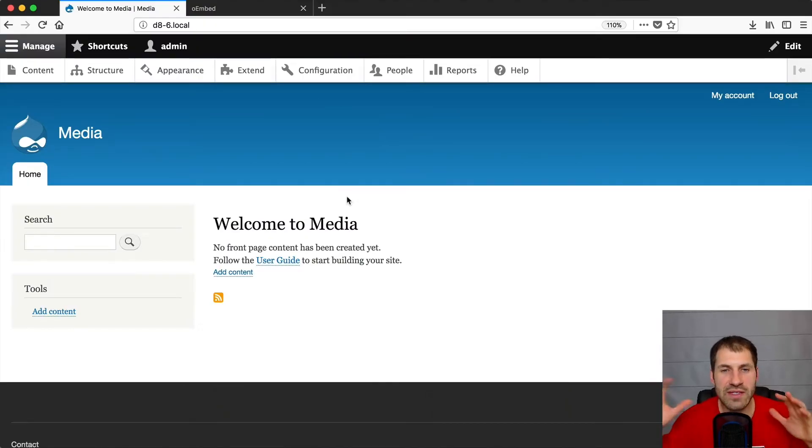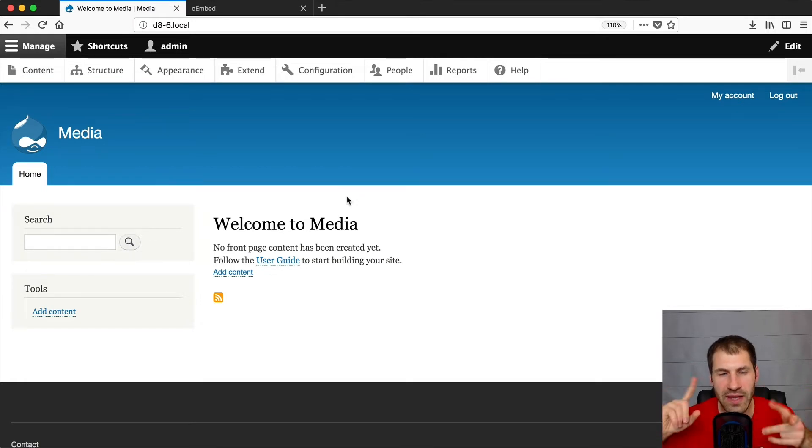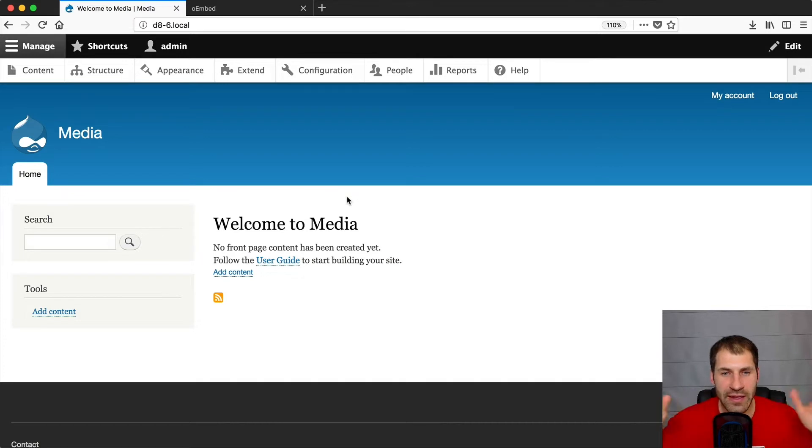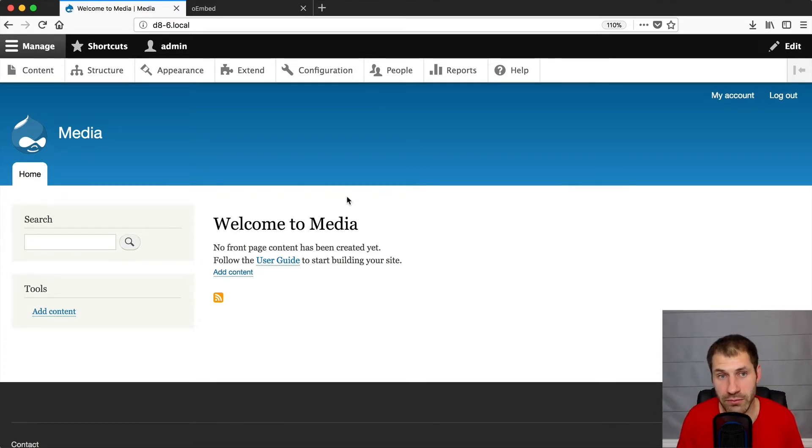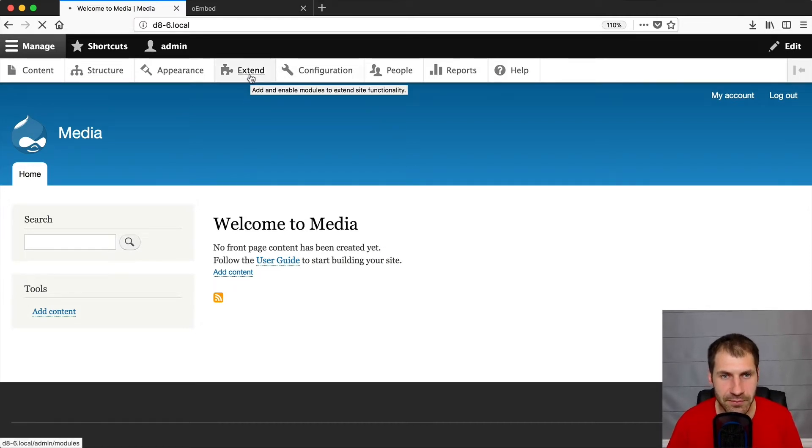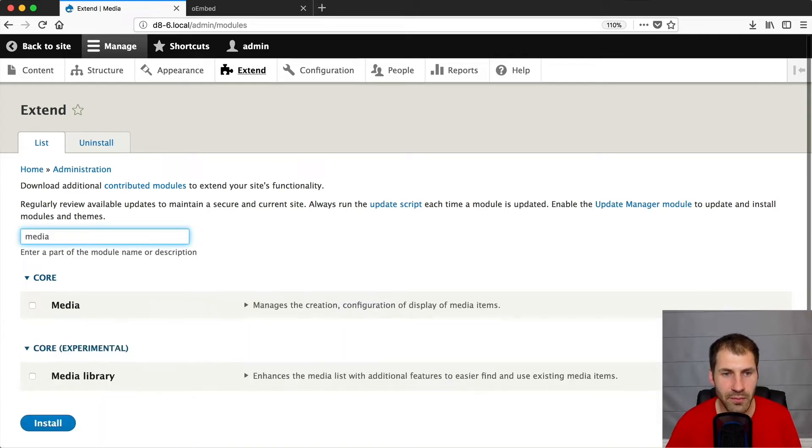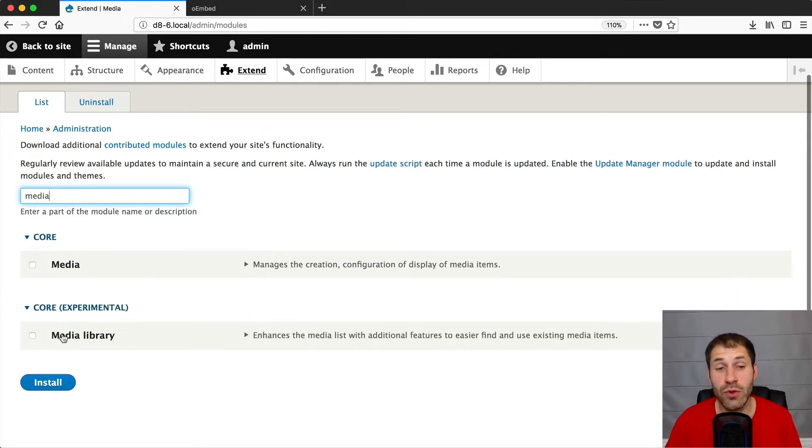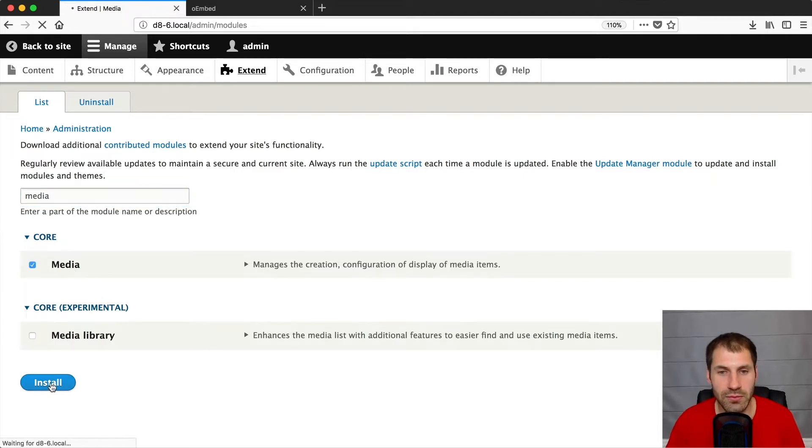Okay, so here is my stock standard Drupal 8.6, I think RC1. It is a standard Drupal 8 site and I installed it using the standard installation profile. So to begin, just click on extend and then search for media.